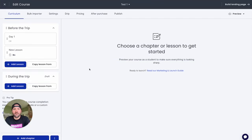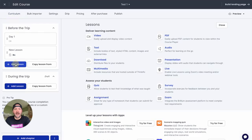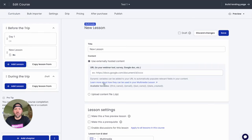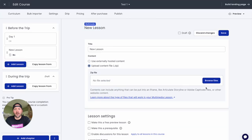So let's first dive into Thinkific and show off what the issue is that we're going to solve, and then we'll go through the steps to actually solve it. So step one is just to add your Rise course to Thinkific using the multimedia lesson, and we're just going to go ahead and upload the zip.